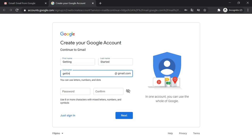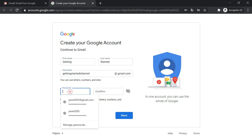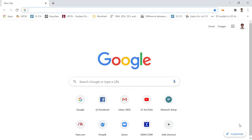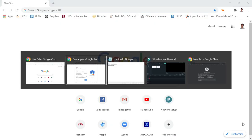So I have here my first name, getting. And then last name, started. And then my username, gettingstartedchannel at gmail.com. And then my password, so I created a password in my notepad.